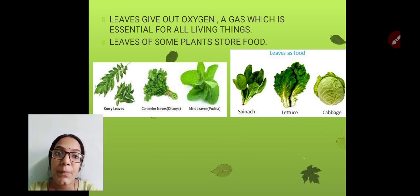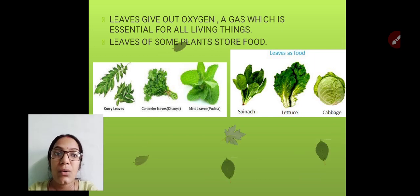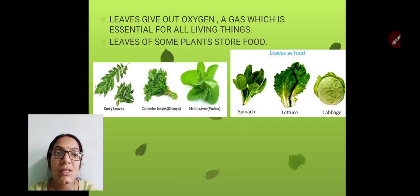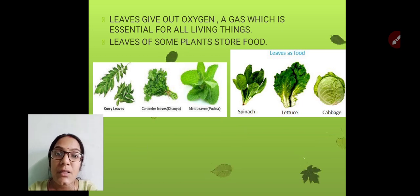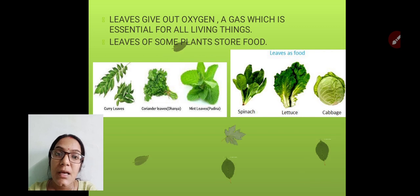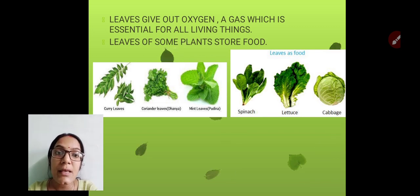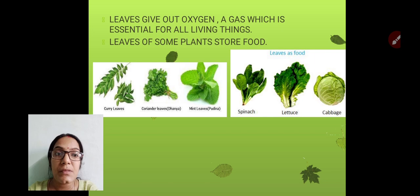Some leaves also store food, which we eat. You can see in the pictures: curry leaves, corn leaves, coriander leaves, mint leaves, spinach, lettuce, cabbage — all these are leaves that store food and which we usually eat.